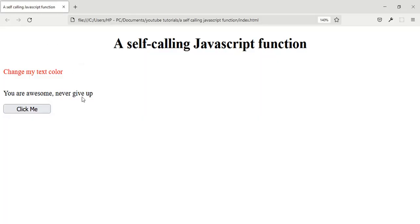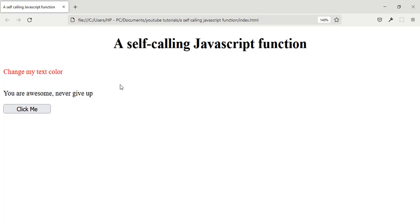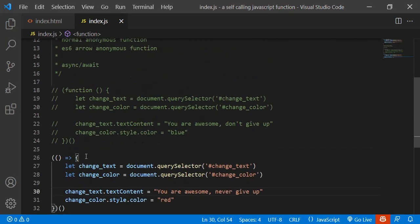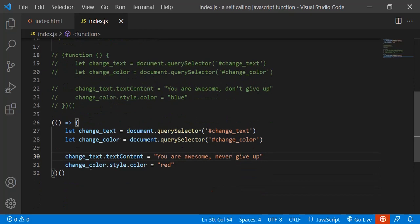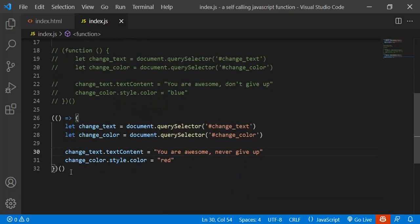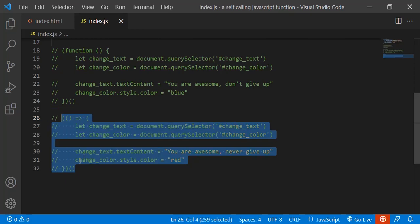The function is going to run itself whenever the page has finished loading, so it will not wait for any event to be called — it will just automatically run itself. The most useful part is using it with async and await, so I'm going to comment the previous code out.